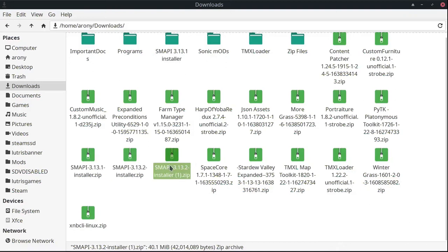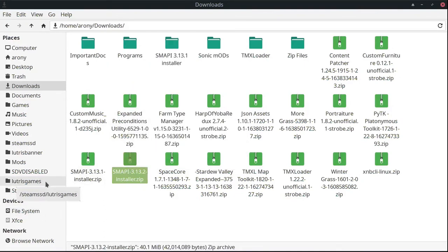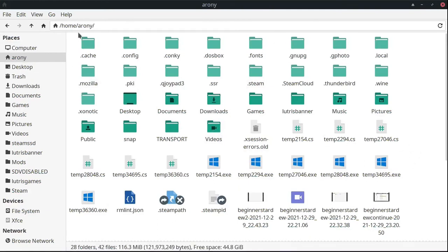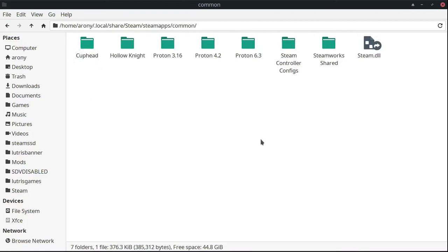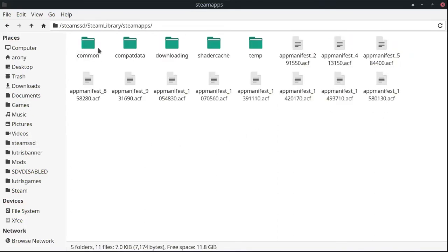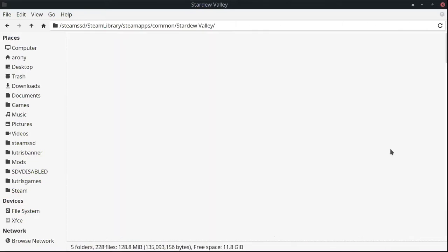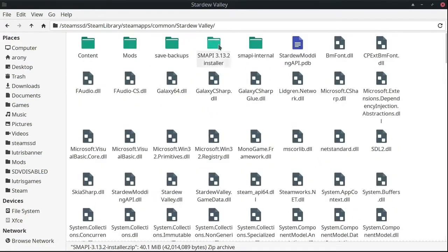Alright, SMAPI is right here. We're going to find our Steam library. It's going to be in your home folder, and once you're in your home folder you're going to look for .local, then share, then steam, then steamapps, then common — and Stardew Valley should be there. I have mine on my SSD so mine is over here. I went ahead and pasted that download in here and extracted it, and it shows up right here.